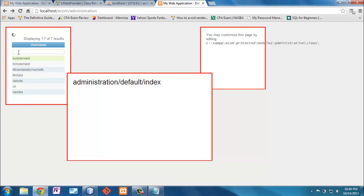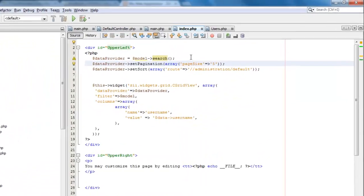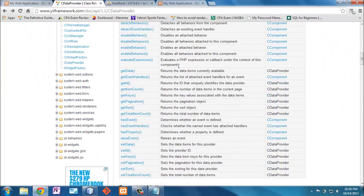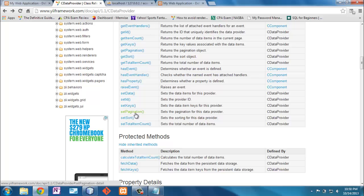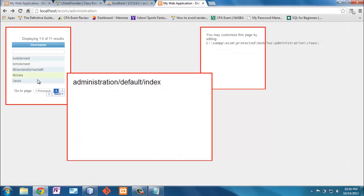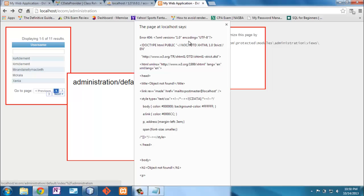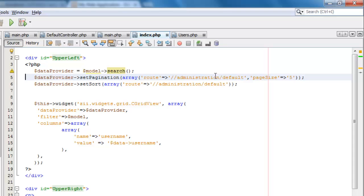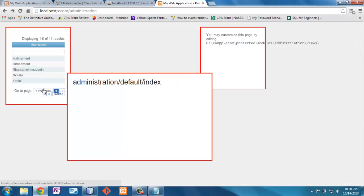Now I need pagination. Currently all seven records are displayed. If I want to display only five at a time, this is handled at the dataProvider level using 'setPagination'. Looking at the CDataProvider class, there are 'setSort' and 'setPagination' functions — I was mistakenly looking in the widget for these. I set the pagination with a page size of five and also set the route to 'administration/default' so navigation links resolve correctly.